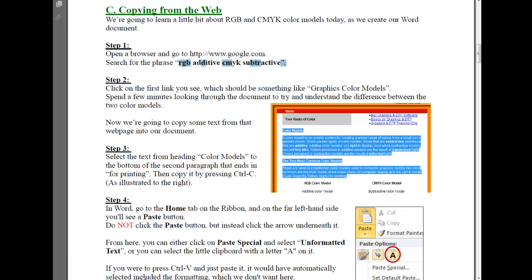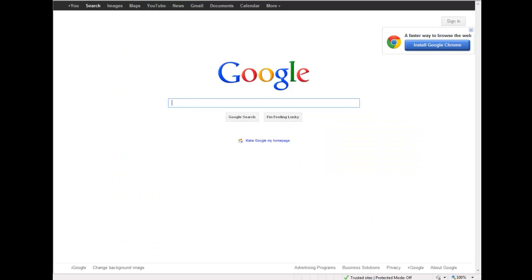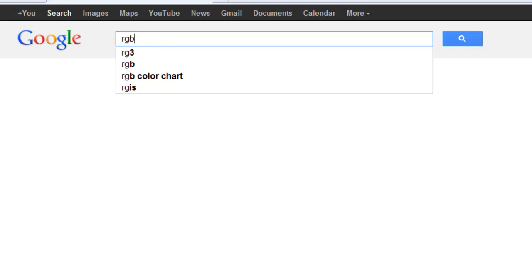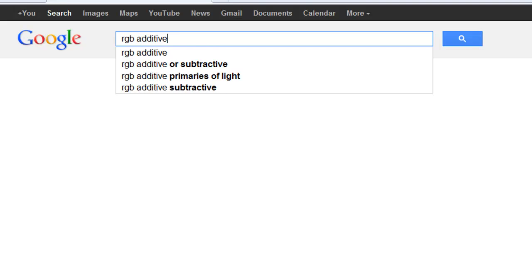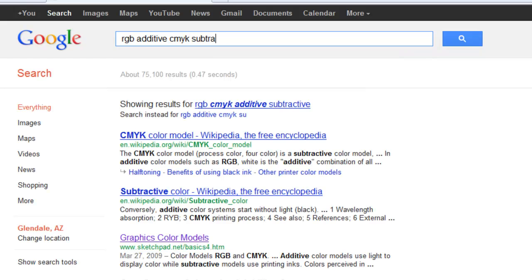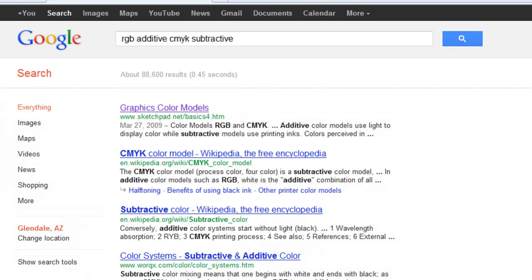To start with, I want to search on RGB additive CMYK subtractive. Here we go. And the very first link when I search on that is this Graphics Color Models, which is what we're going to be using in our lab.